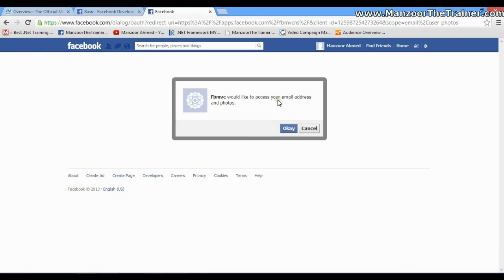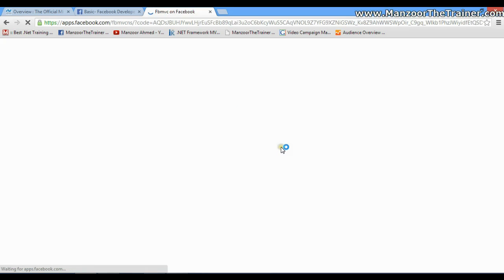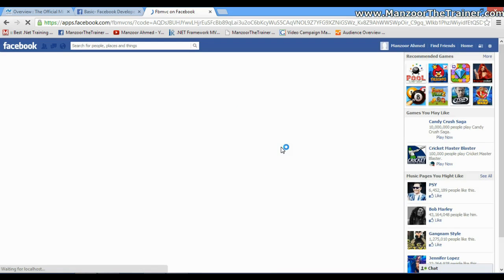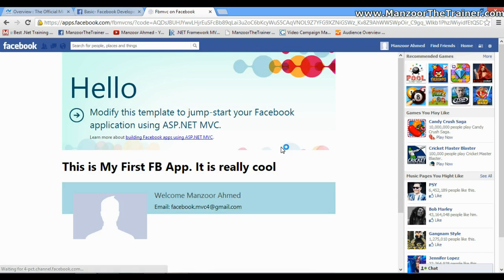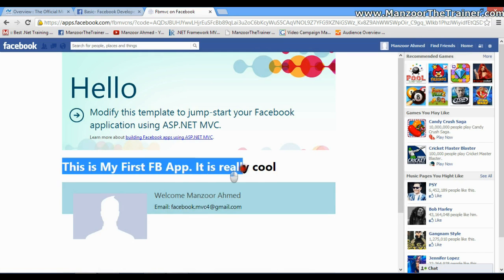It is also asking me whether I can give access to email ID and my photos. I'll say Okay.